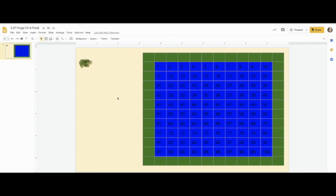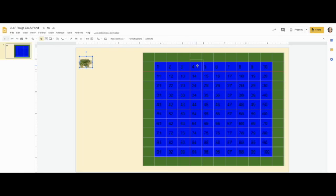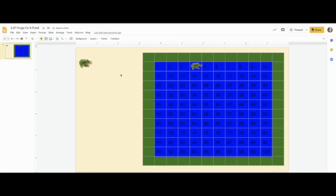So here are your frogs and you're just going to move them to the multiples of four and just cover the multiples of four up. As you do this, you're going to say the multiples of four.